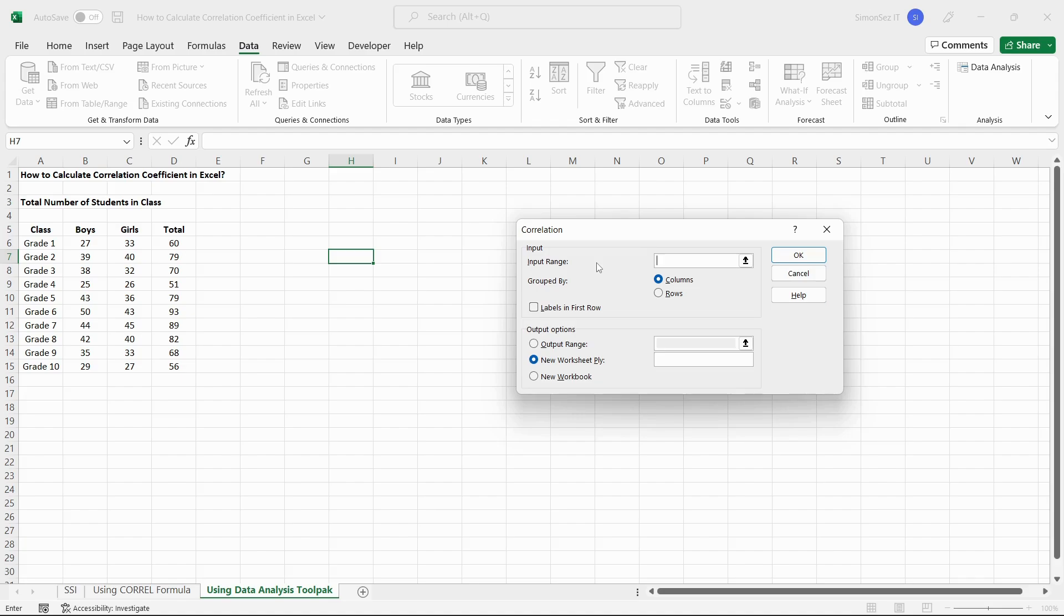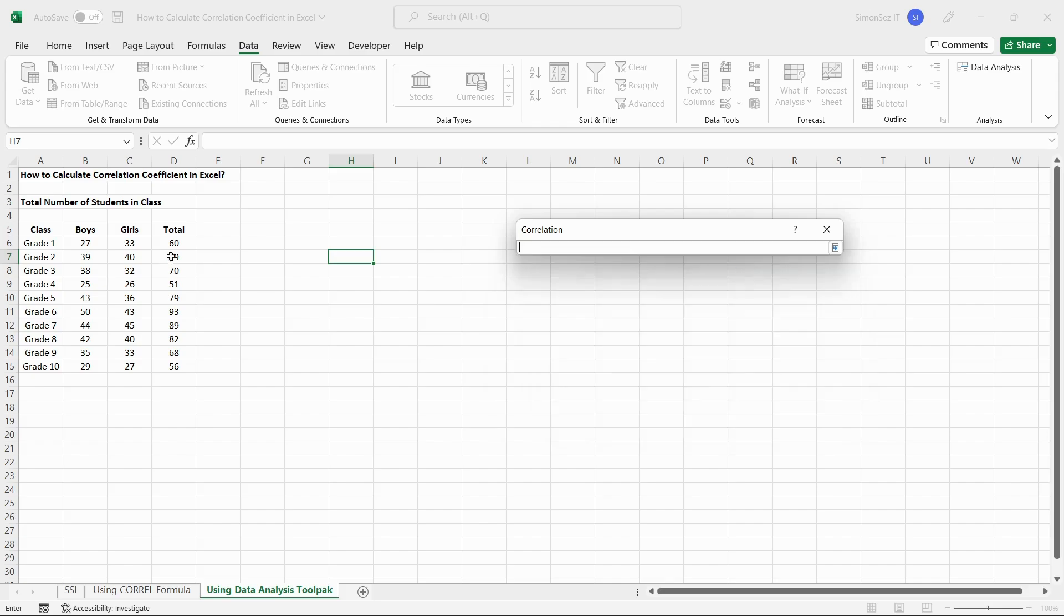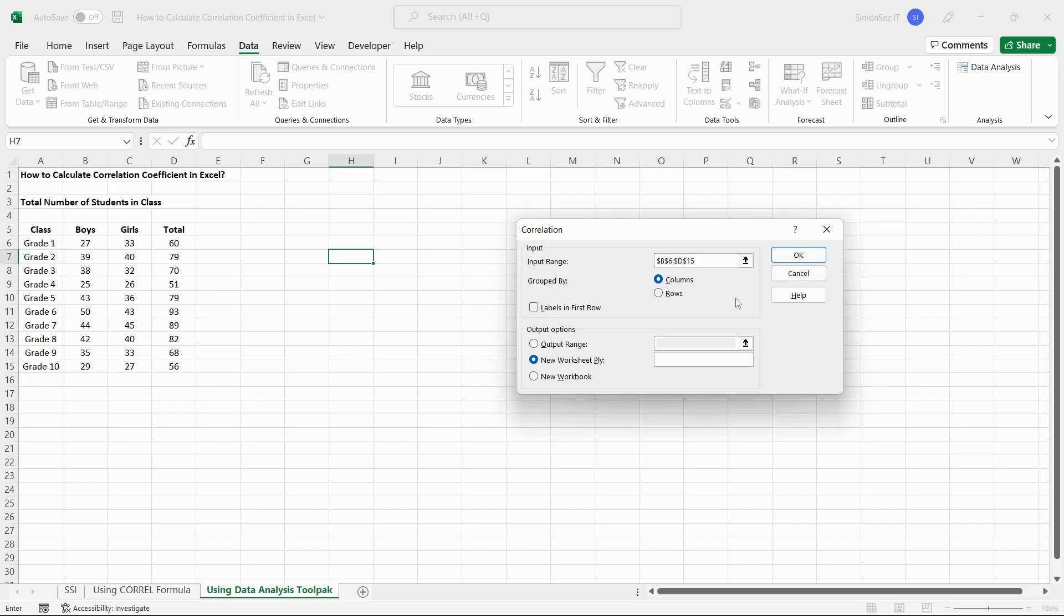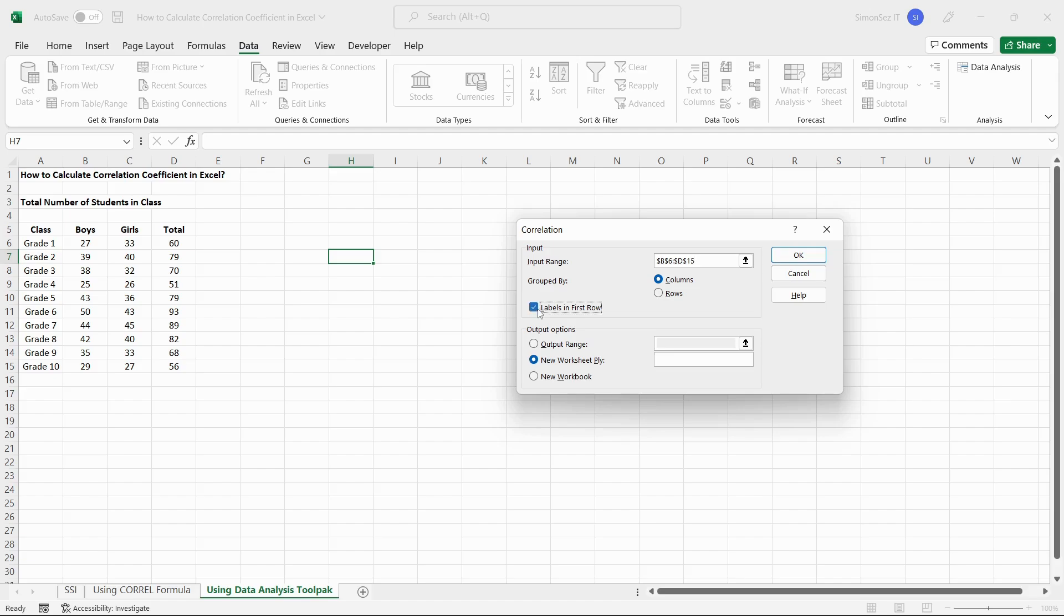This opens the correlation dialog box. In the input section, enter the input range. You can either enter the range manually or select the cells to populate the range. Since we have grouped the data into columns, select the columns radio button from the group by section. We have also selected the data including headers, so check the checkbox for labels in first row.